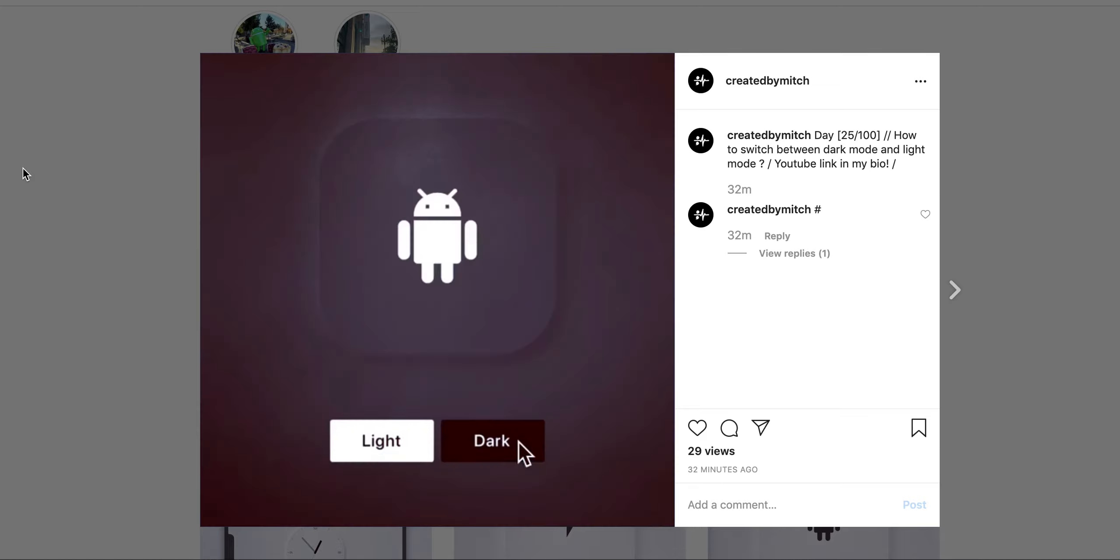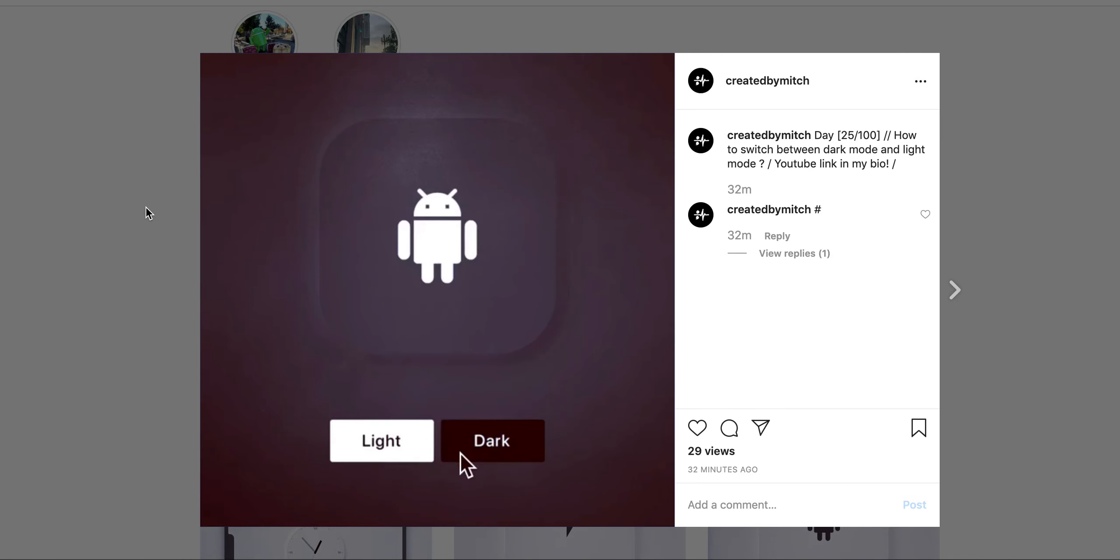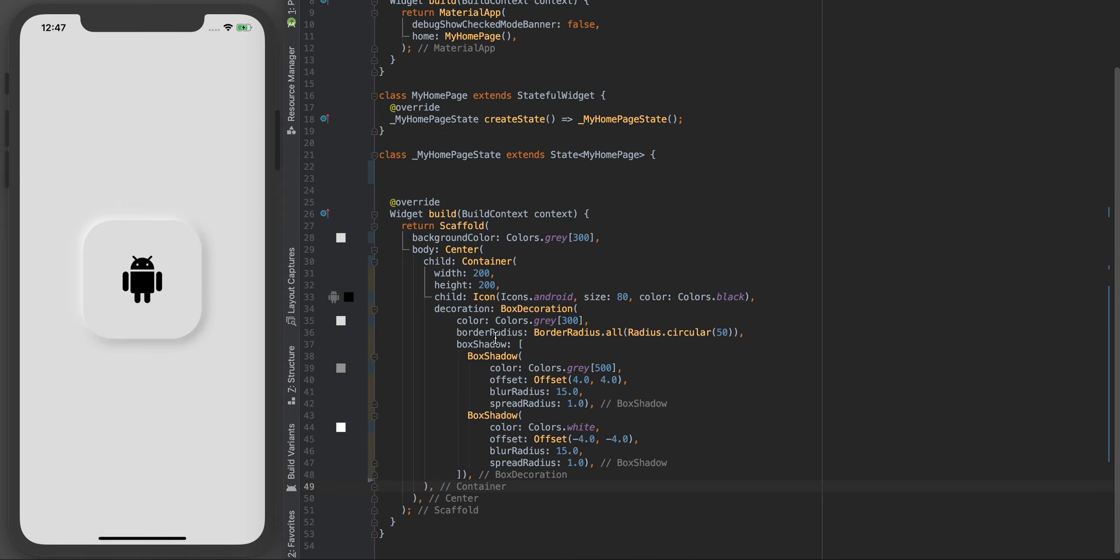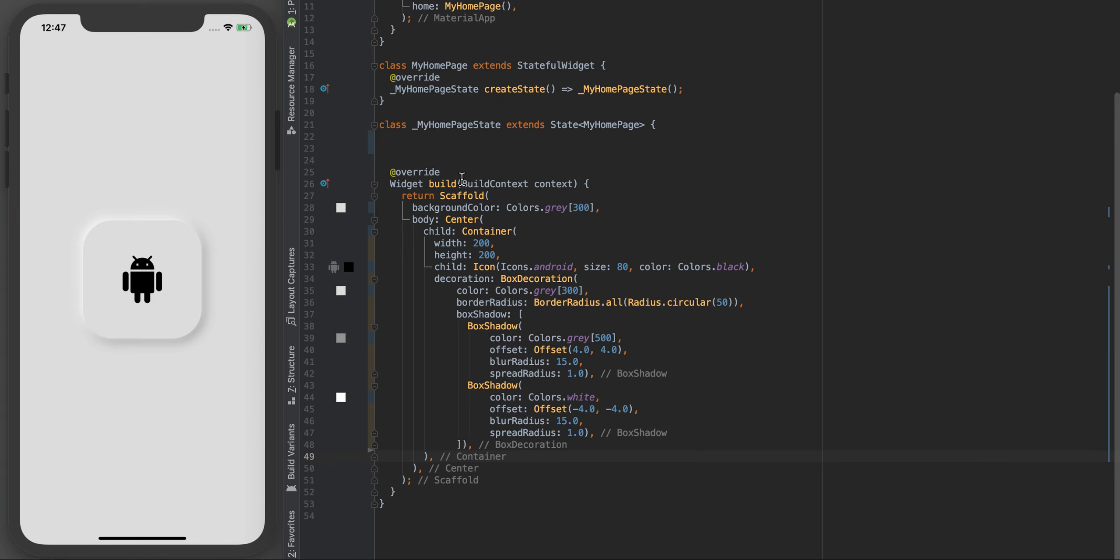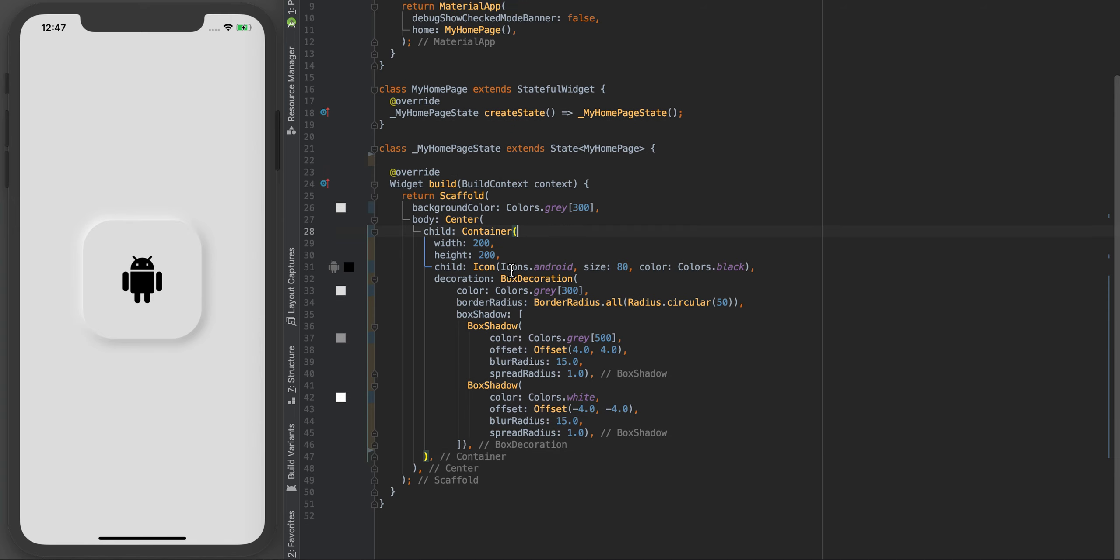Sweet, let's make this thing. Okay so this is just stemming off from the last couple of videos. I've just got this Android guy and currently it's in the light colors. Let's add some buttons so we can just toggle between the two.